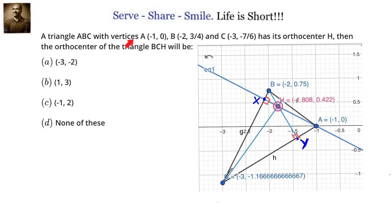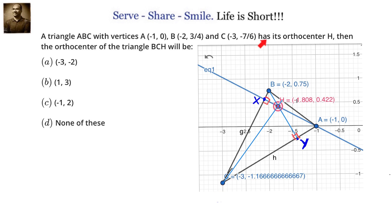A triangle ABC with vertices A(-1, 0), B(-2, 3/4), C(-3, -7/6) has its orthocenter H. We need to calculate what are the coordinates of the orthocenter of triangle BCH.